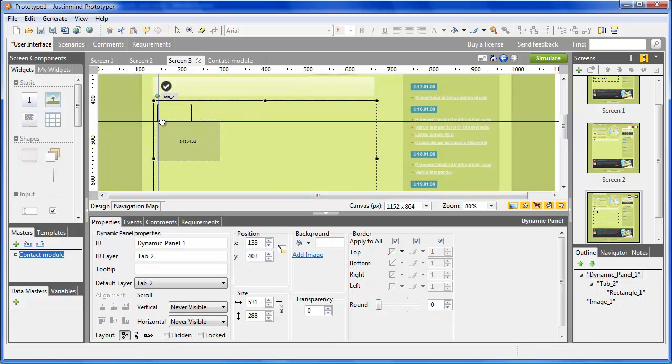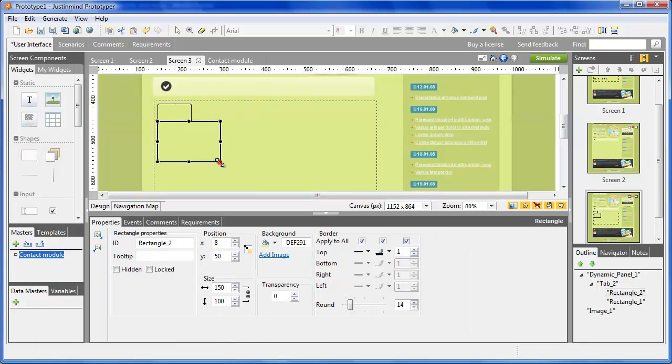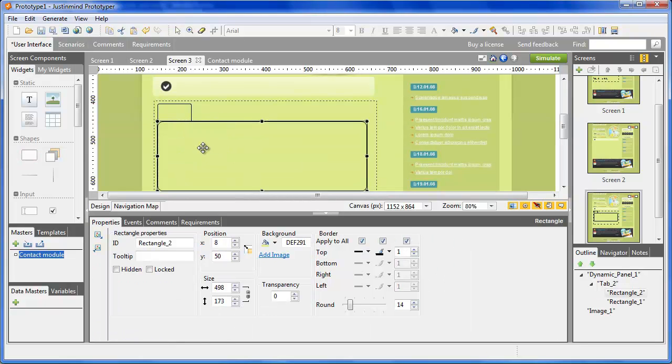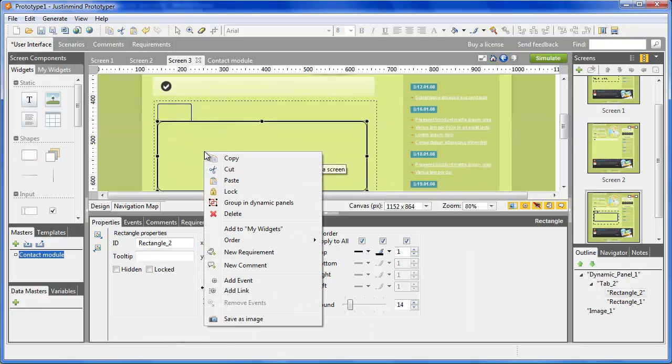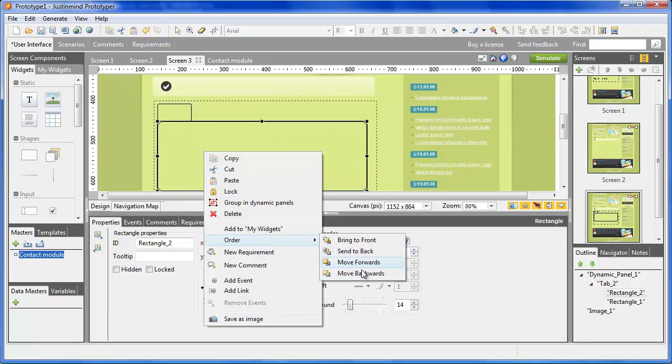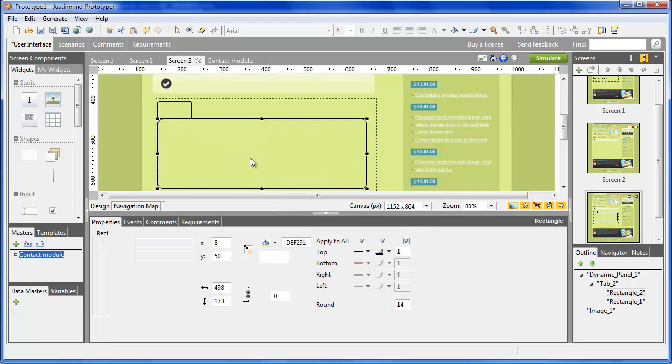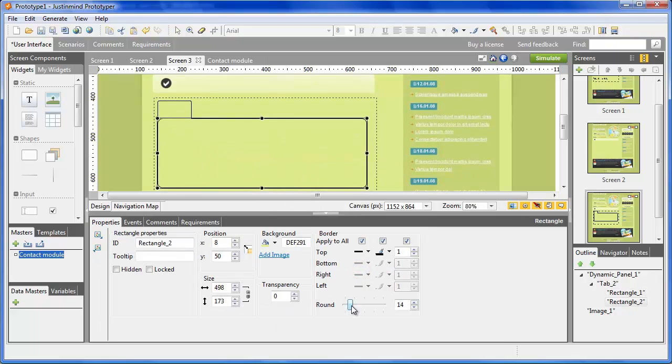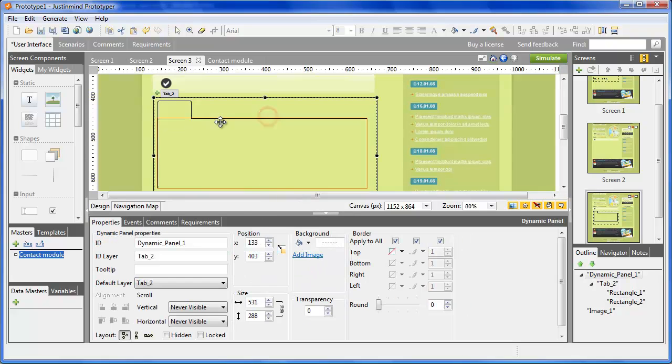You can edit the content of each layer, first clicking on the Dynamic Panel and then on the layer's name. To add components on each layer, just drag and drop them from the Component Panel onto the canvas.